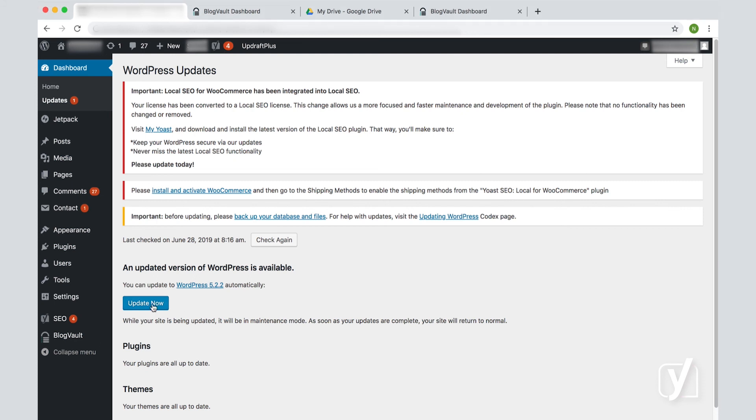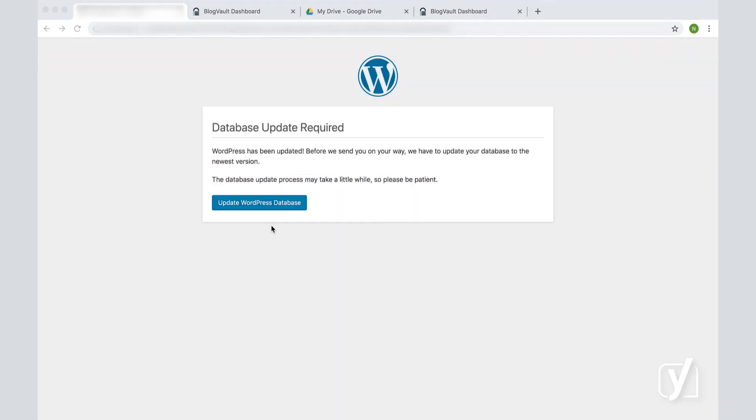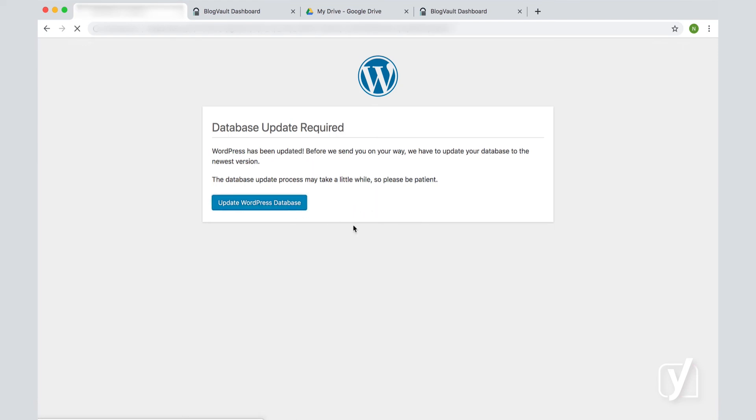All we have to do is click the update now button and we will be informed that the update is done. And in this case, we also see that a database update is also required, so let's just click that as well. And that is done, and now we can go back. And that is it actually.